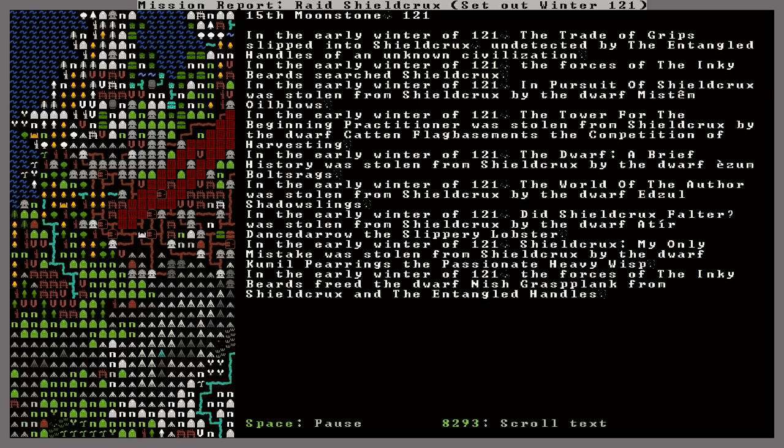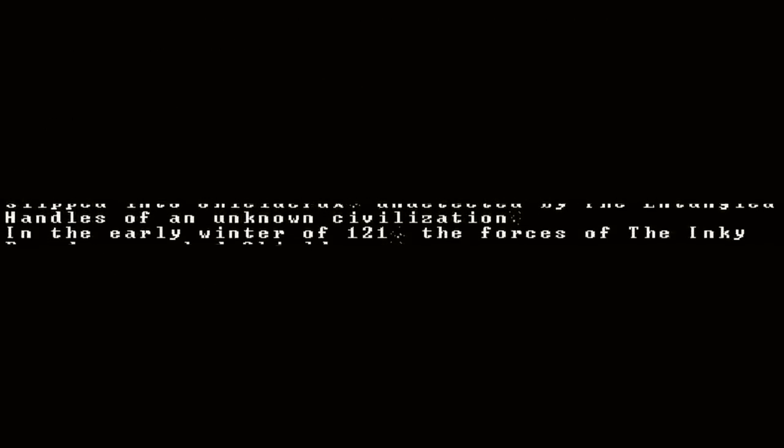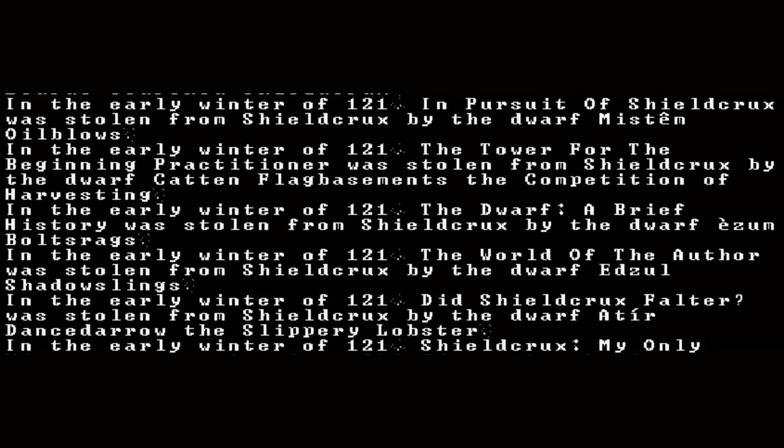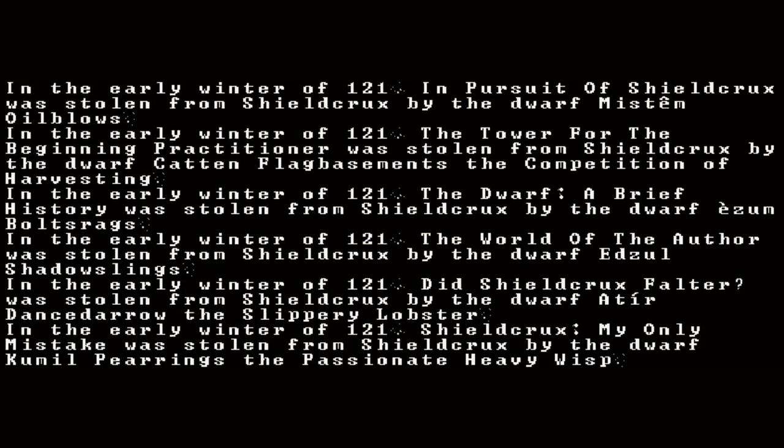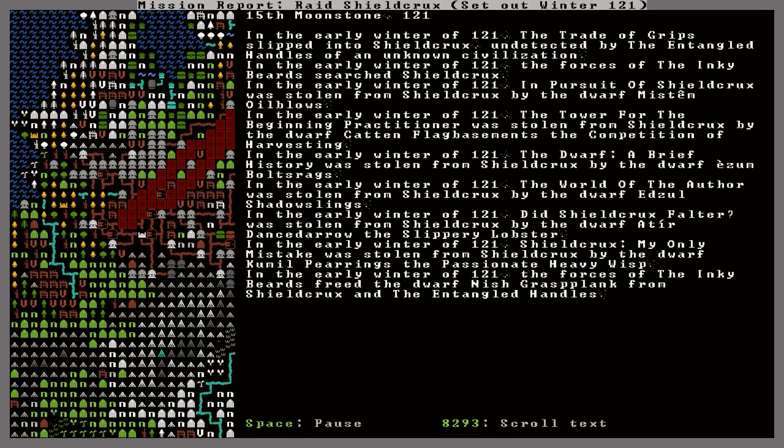We're getting a big loadout of everything that happened there. Oh, hey, and it looks like they stole a bunch of stuff this time. It says here that they were able to slip into the tower undetected. And then it says they searched the tower. And then it says they stole a bunch of books. One, two, three, four, five, six books. And then it also says the forces of the Inky Beards freed the dwarf Nish Grasp Plank. So they freed that prisoner as well. Very cool.